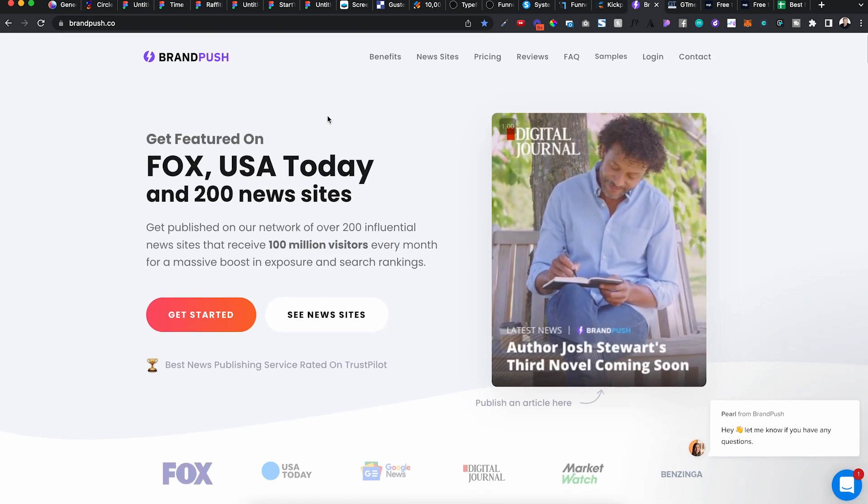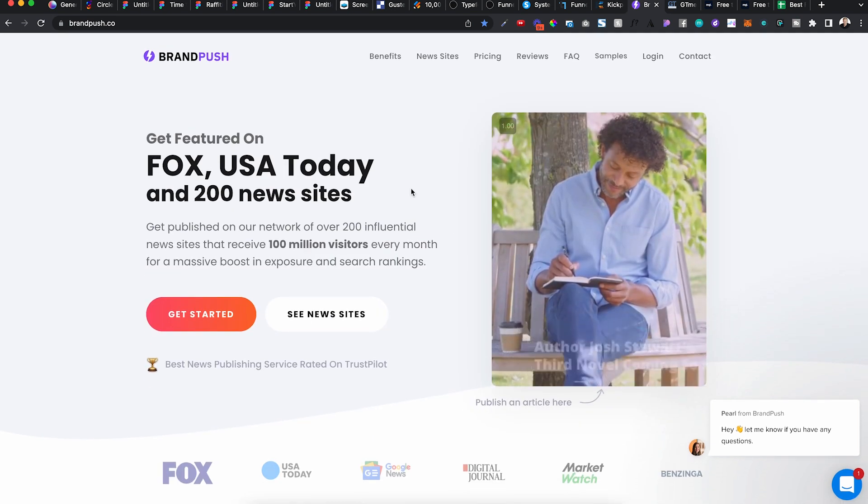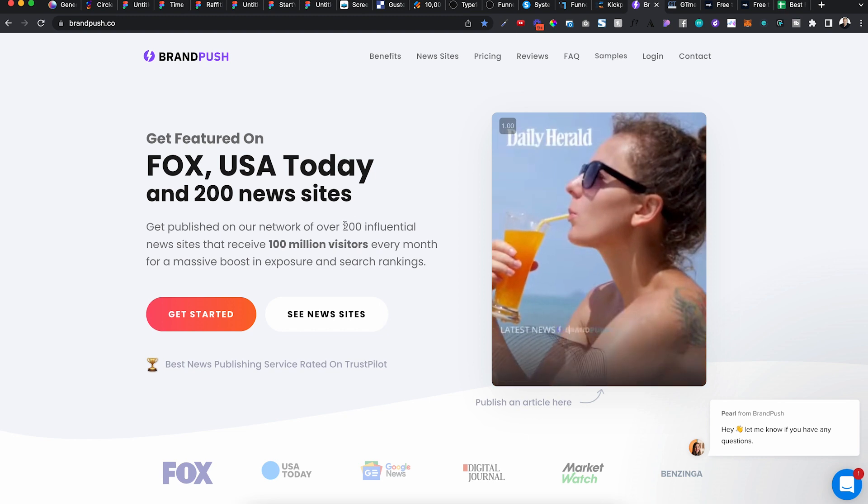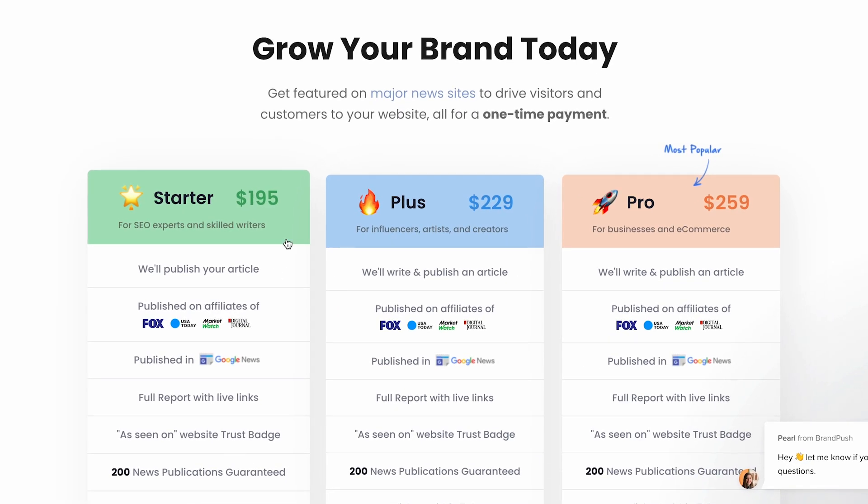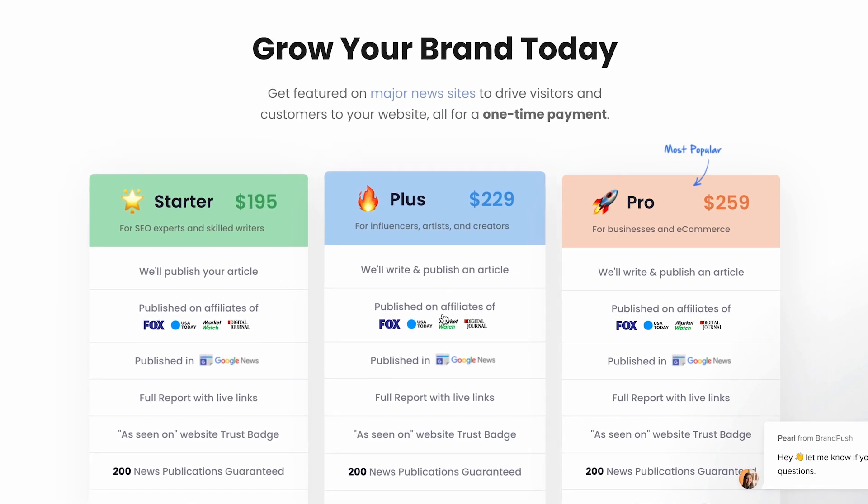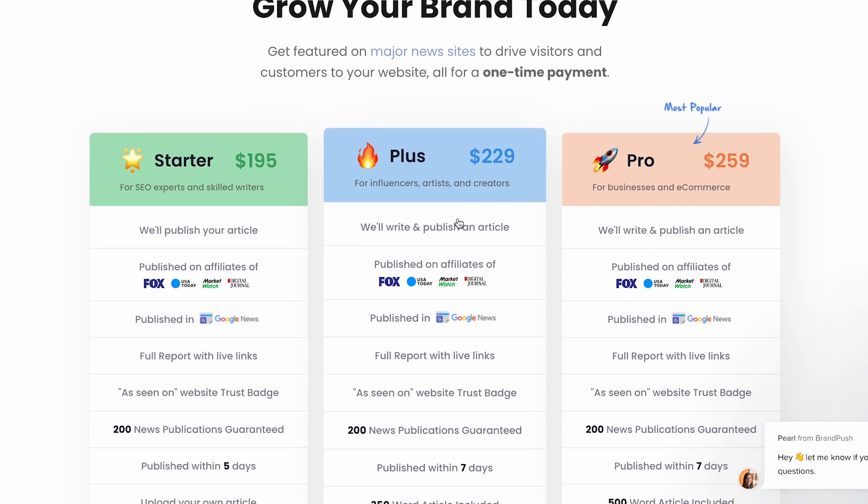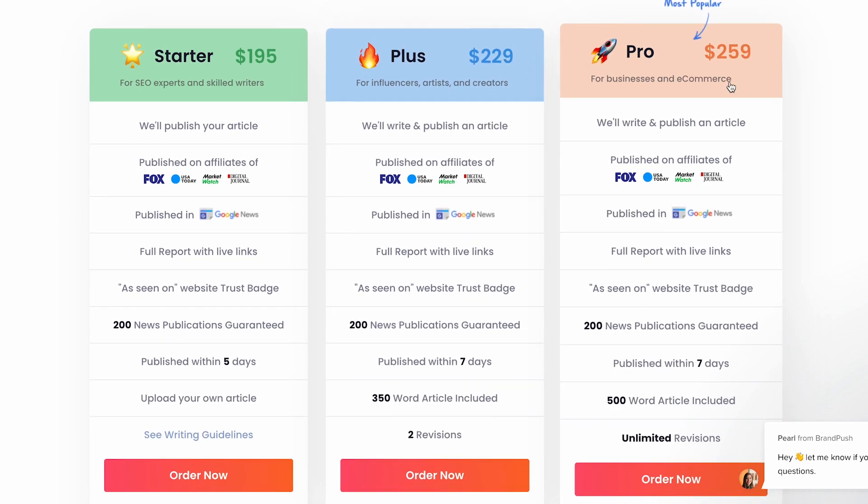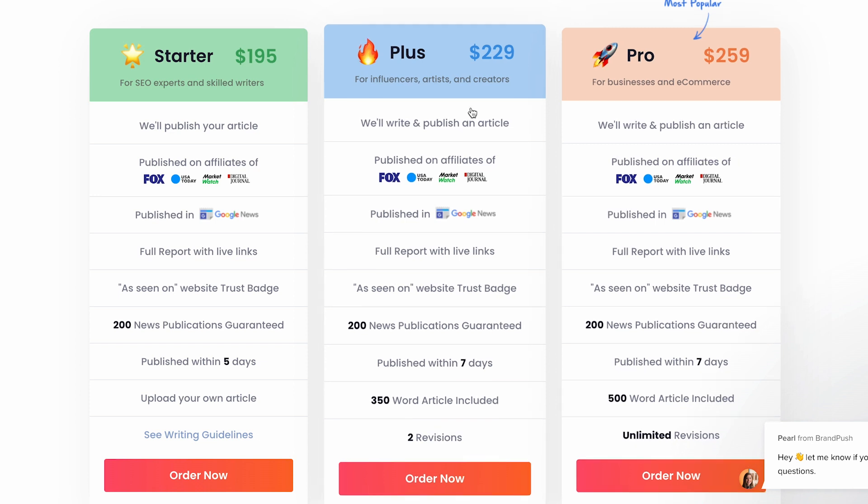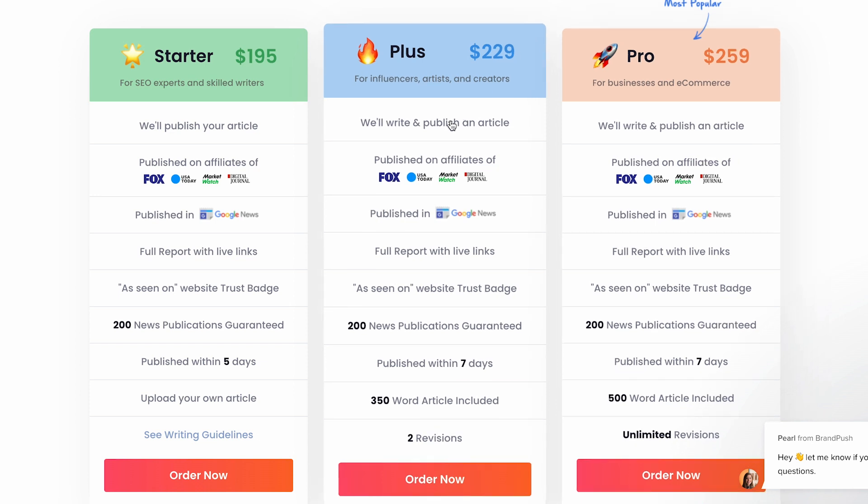But what it does is it can get you out to 200 influential news sites for like $195. So you're probably paying for distribution. $229, $259 if they write and publish. $229 also they will write your article. And so you can get it out to more people.